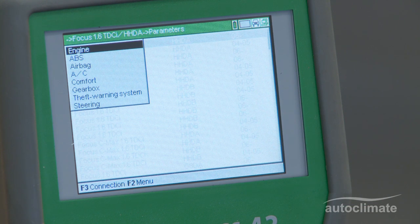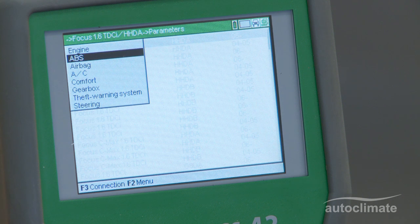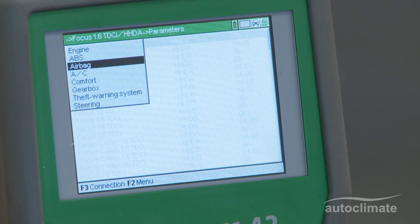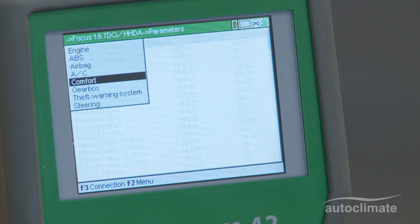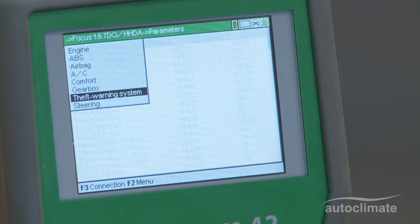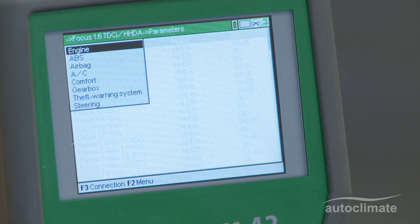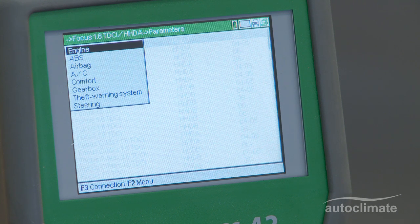On the selected vehicle, parameter information is available for eight control units: Engine, ABS, Airbag, Air Conditioning, Comfort, Gearbox, Theft Warning System, and Steering. The selection and display process is the same for each control unit. In this example, the engine control unit will be used.